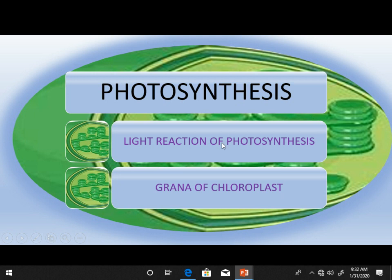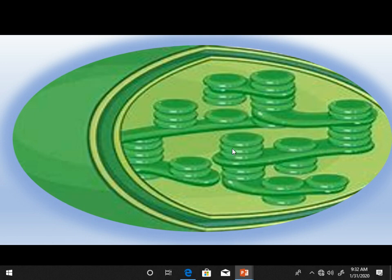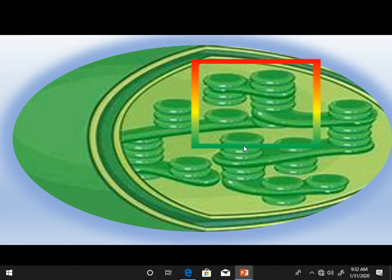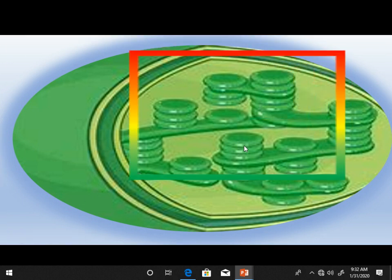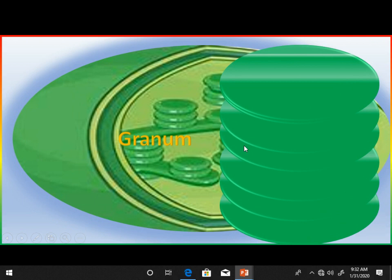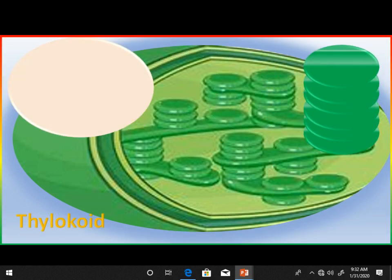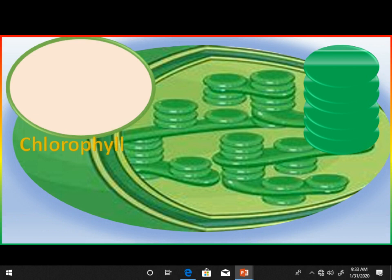In this video I try to explain the light reaction of photosynthesis. The light reaction of photosynthesis occurs in the granum of the chloroplast. The granum of chloroplast consists of units called thylakoids. Thylakoids have two parts: the lumen and the membrane.